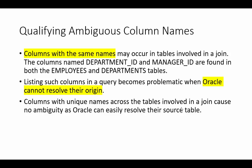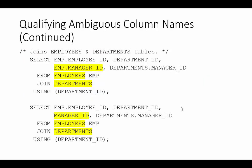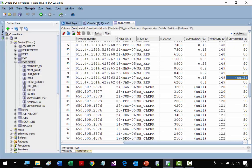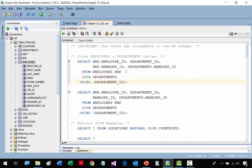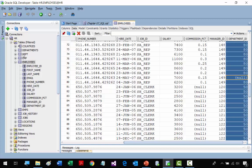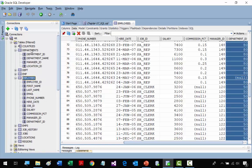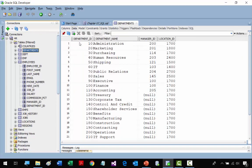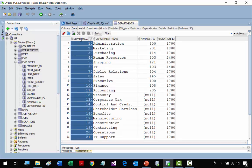Before we go into joins we need to cover ambiguous column names. What if you have two column names that are the same in each table that you are joining? Here we're joining the employees and departments tables. Both tables have a column called department ID, so how does Oracle know where to get it from?